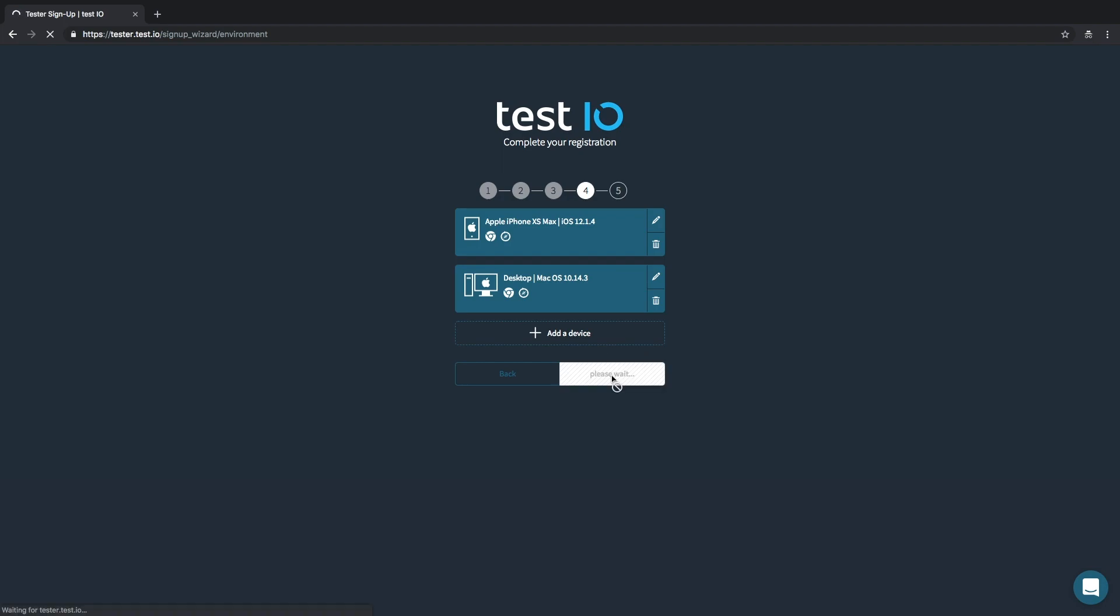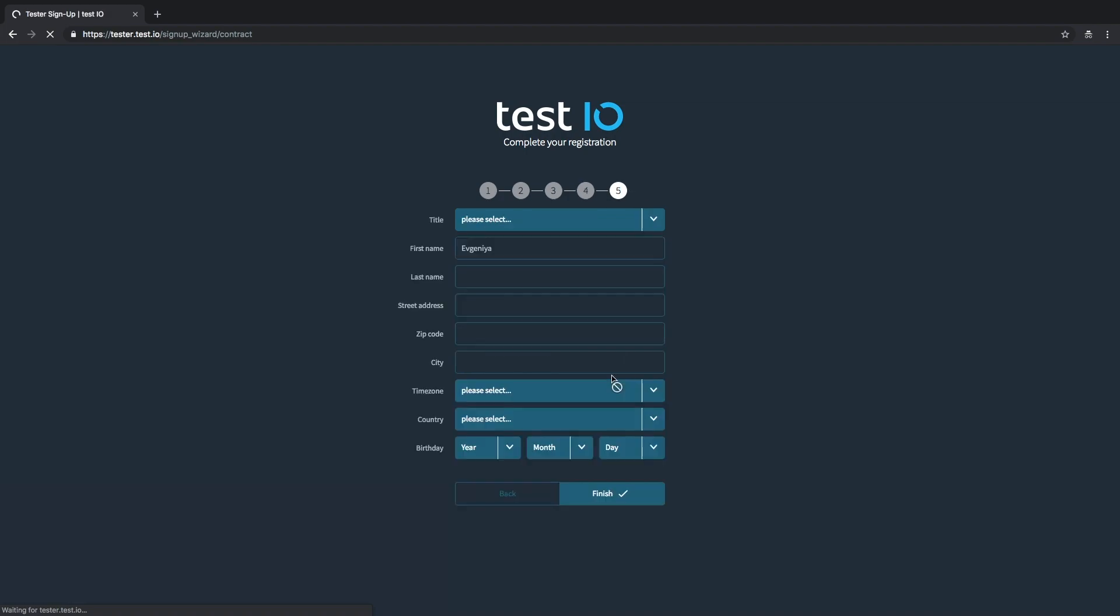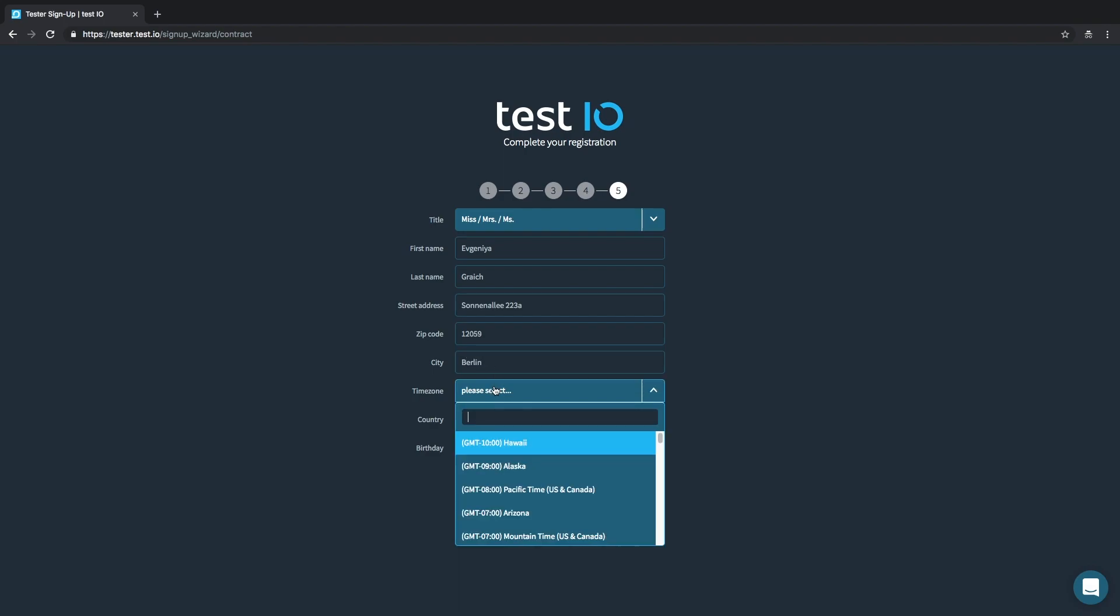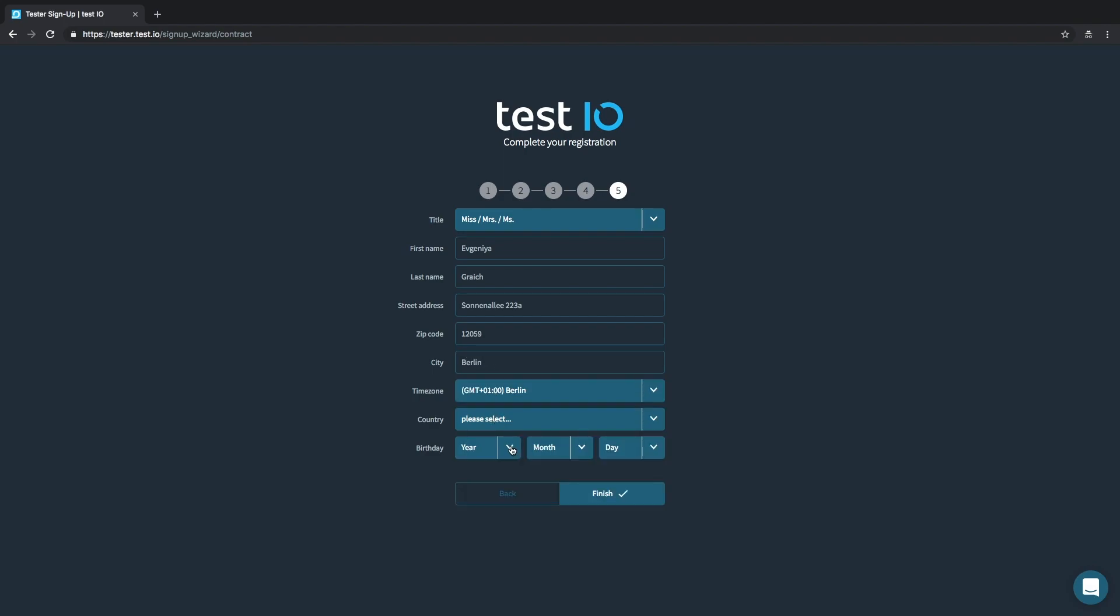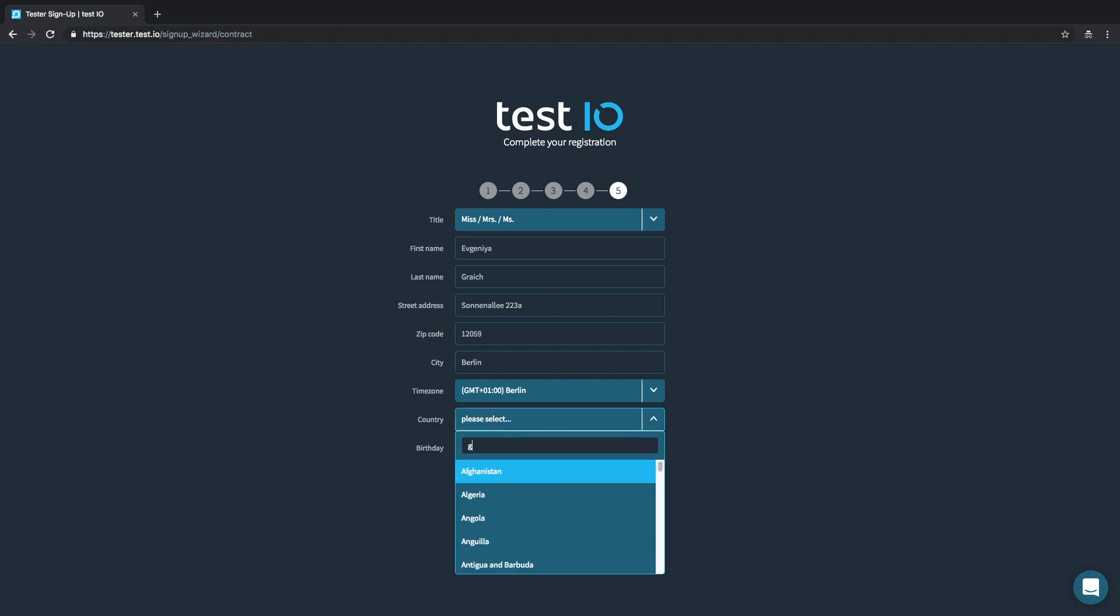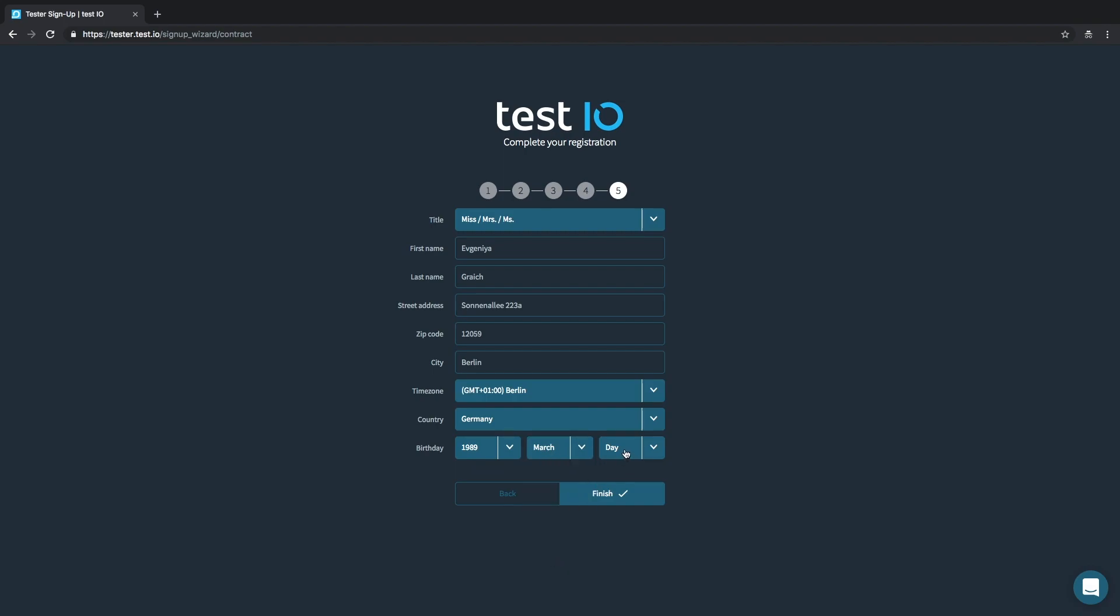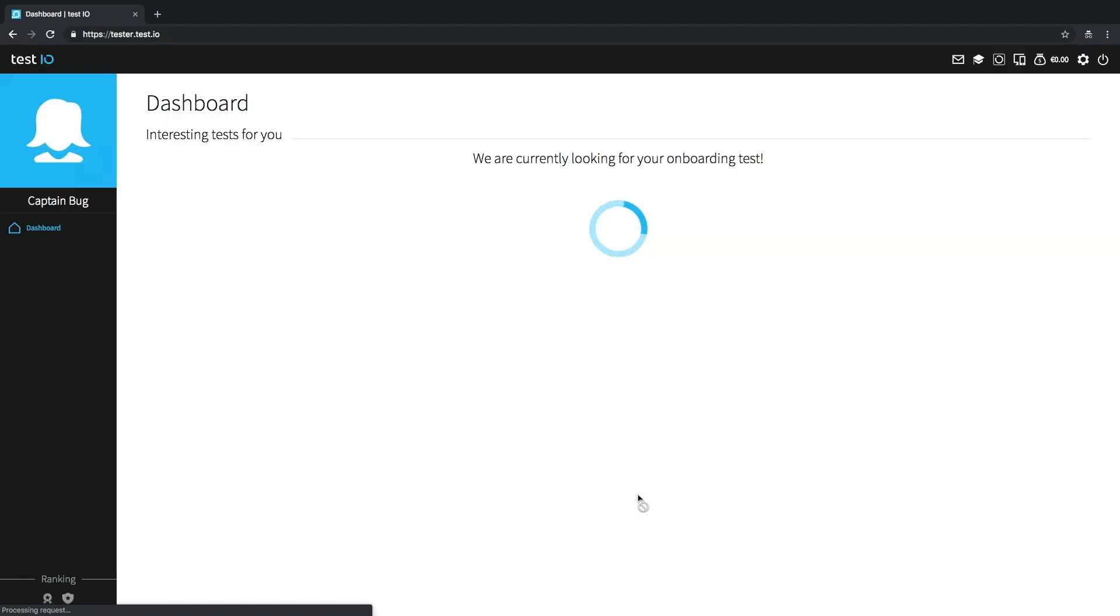Let's move on to the last part of our registration and add our contact information. This information will also be on your bill. Enter your full name, home address, your zip code, your city, enter your time zone, your country, choose your birthday and we're good to go. Click on finish and now we have fully completed the signup process.